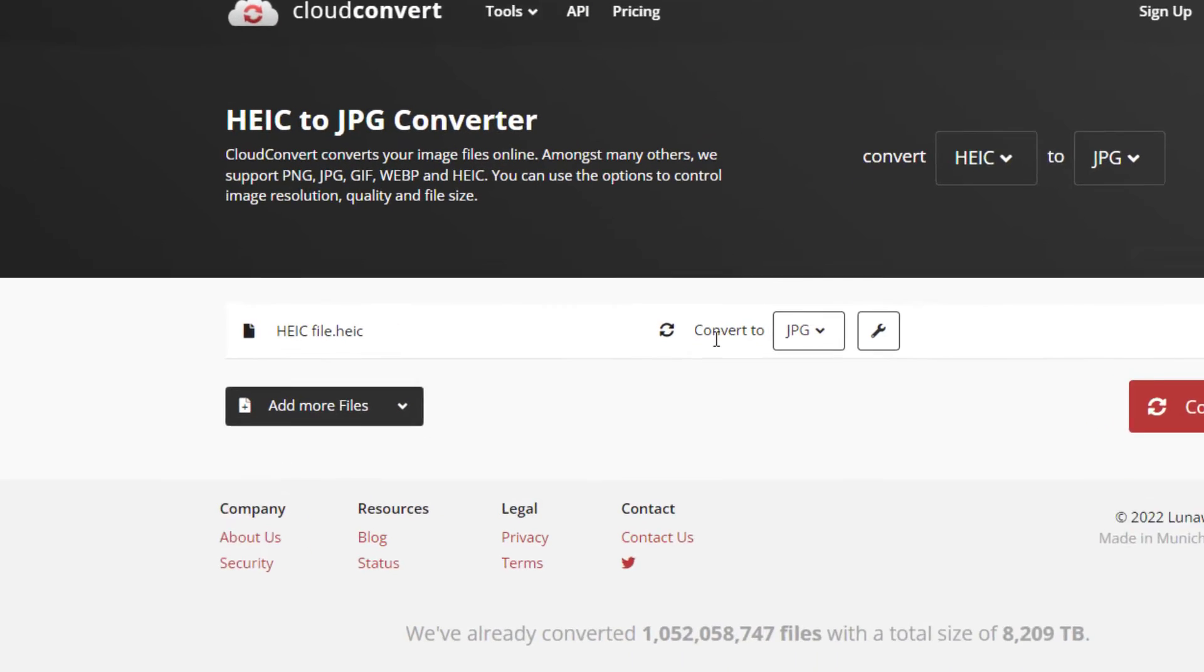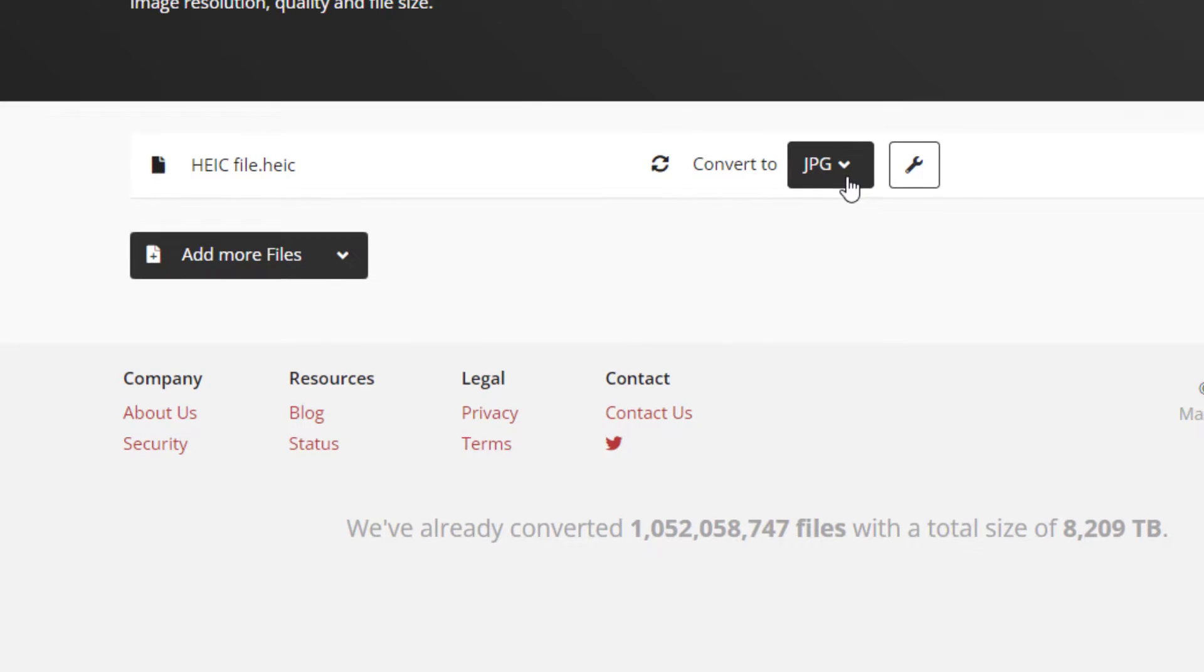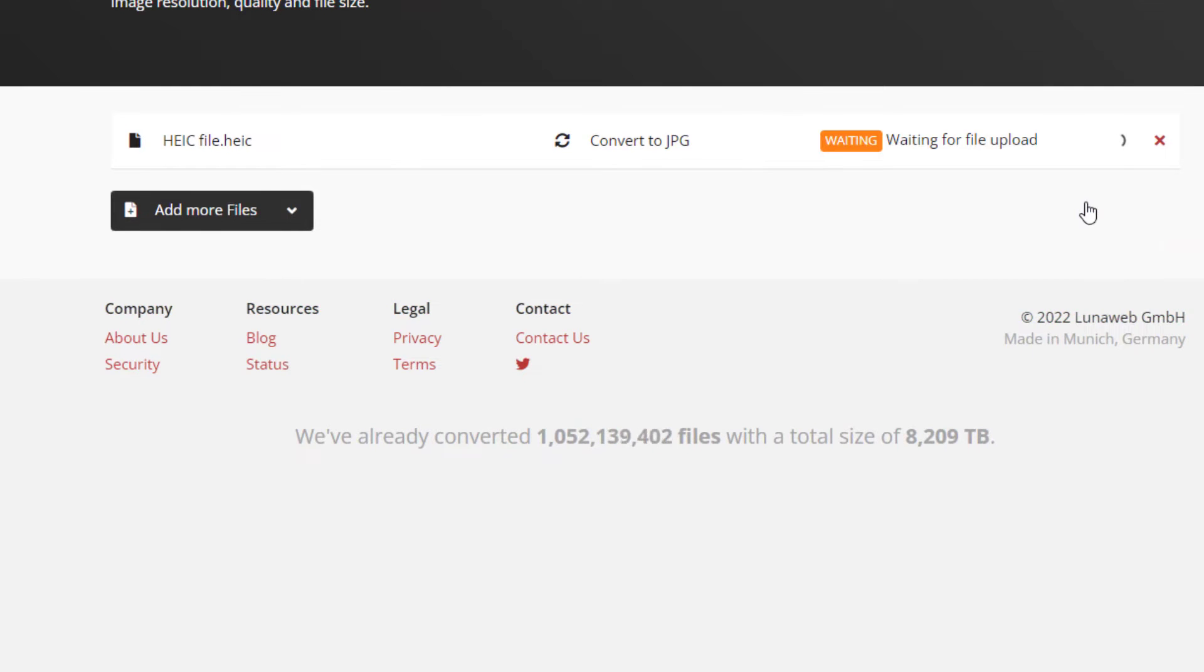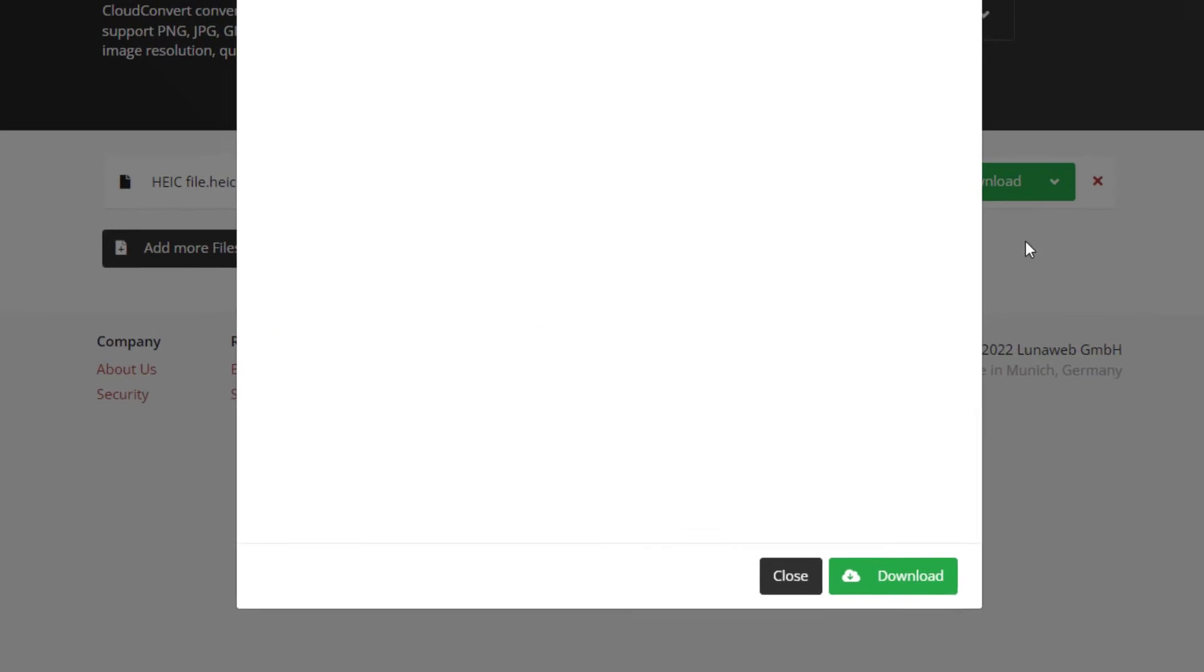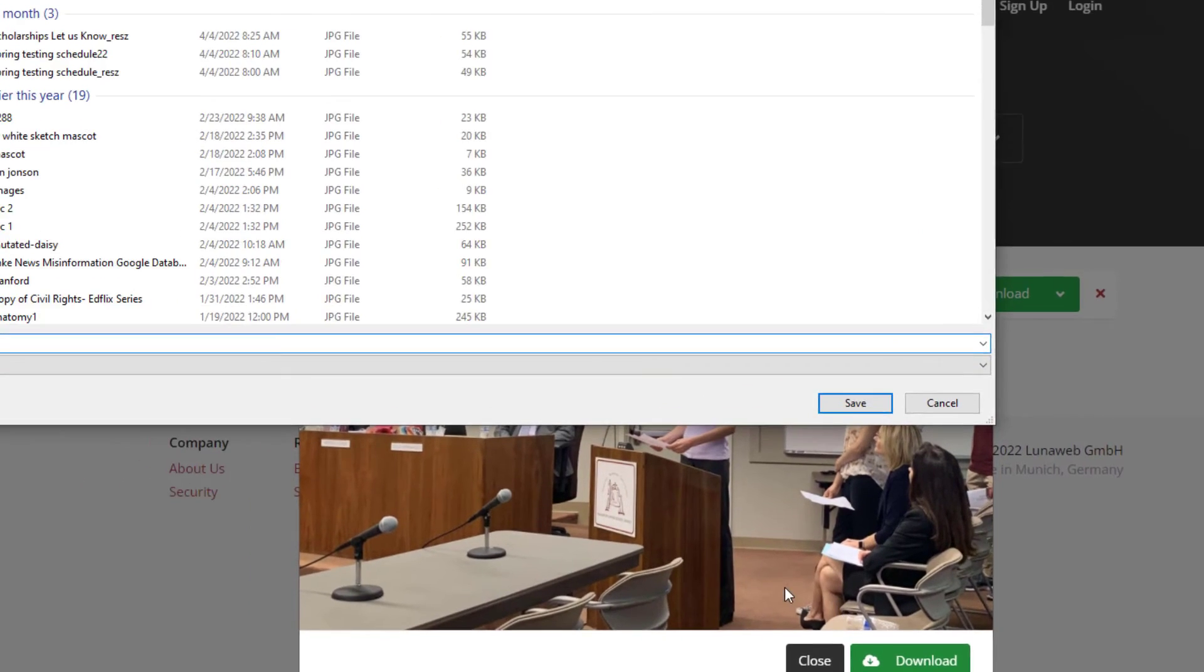And then choose the desired output. Go with JPEG or PNG. Then you just wait for the message that it has been converted and you will be able to download the different format to your computer or to your Google Drive.